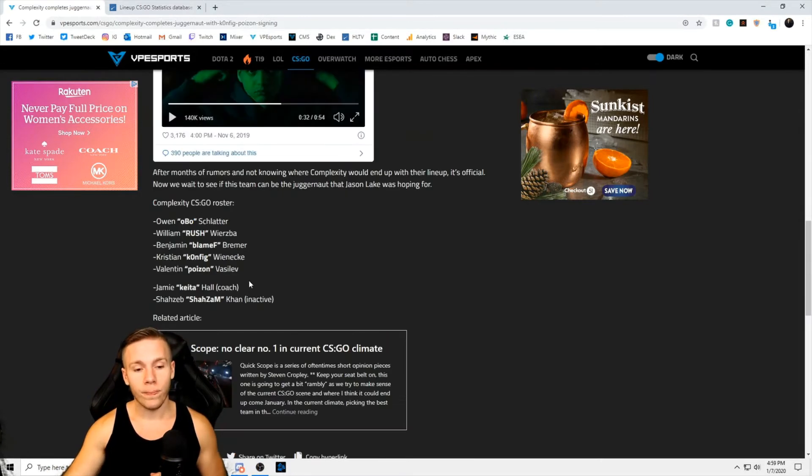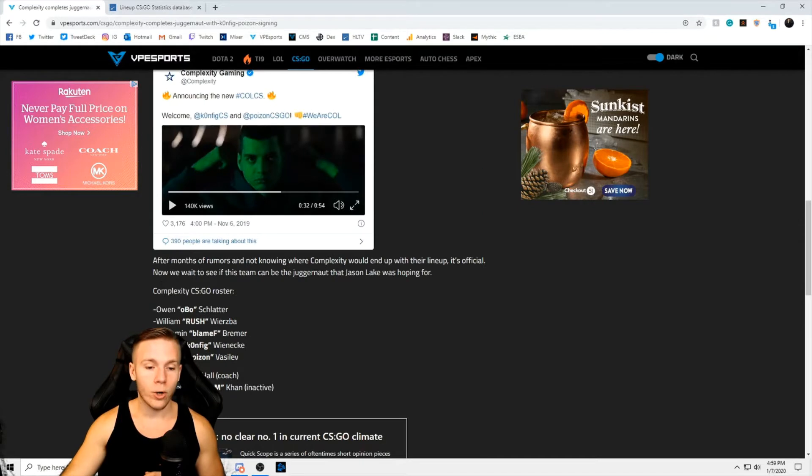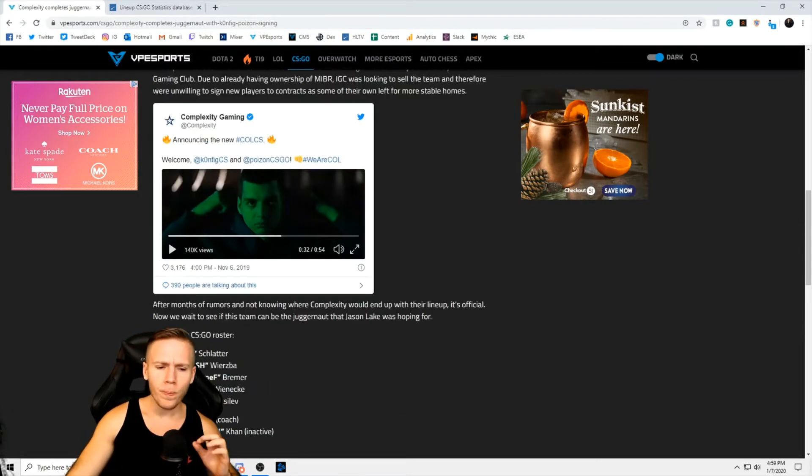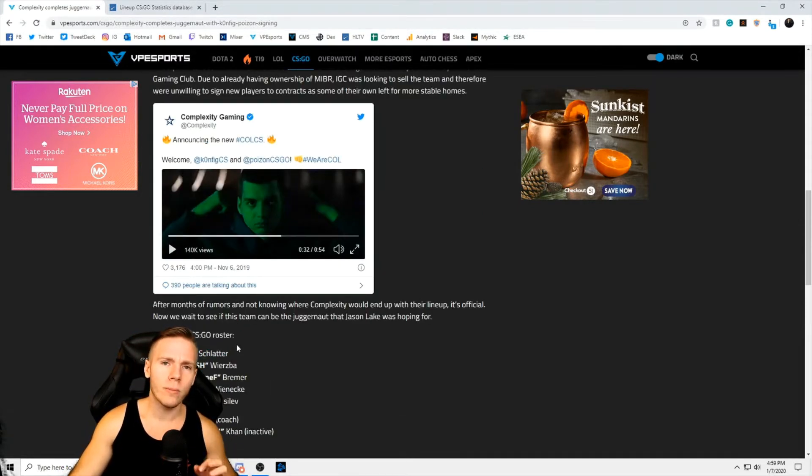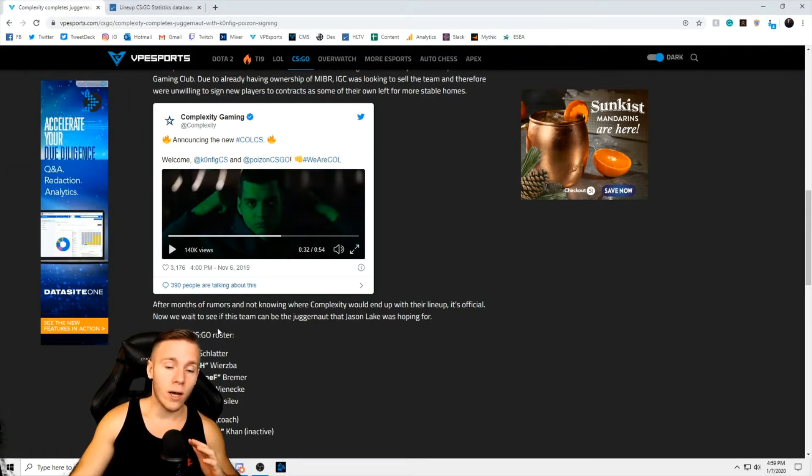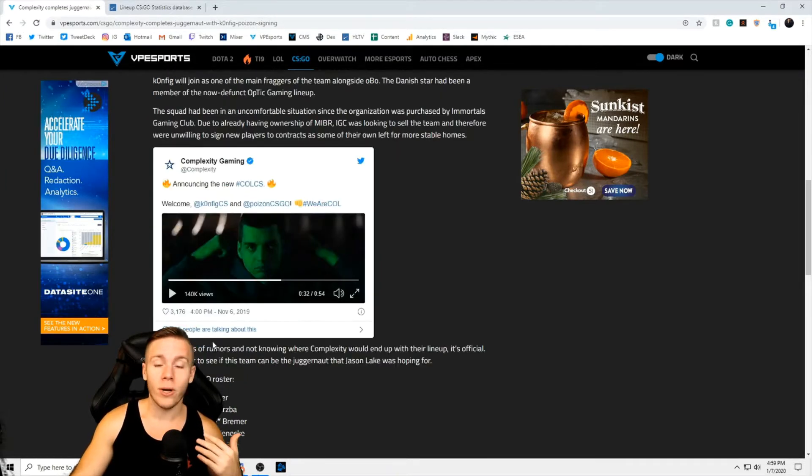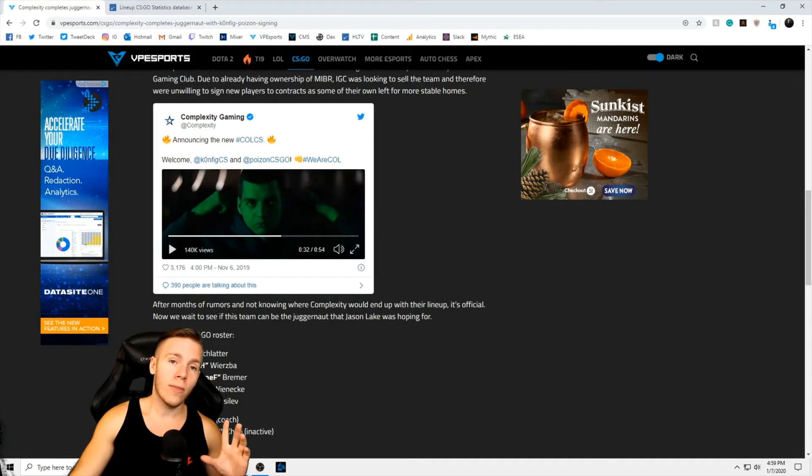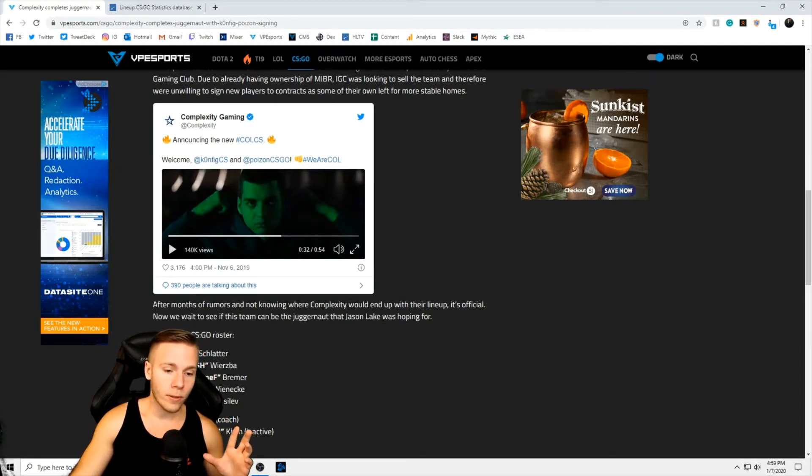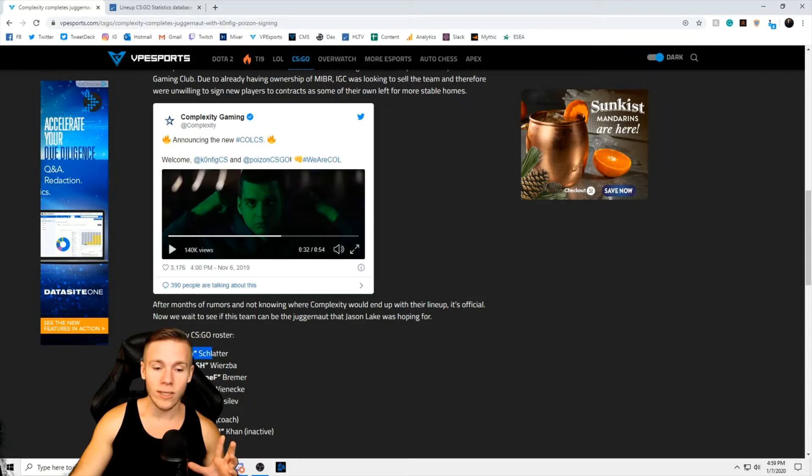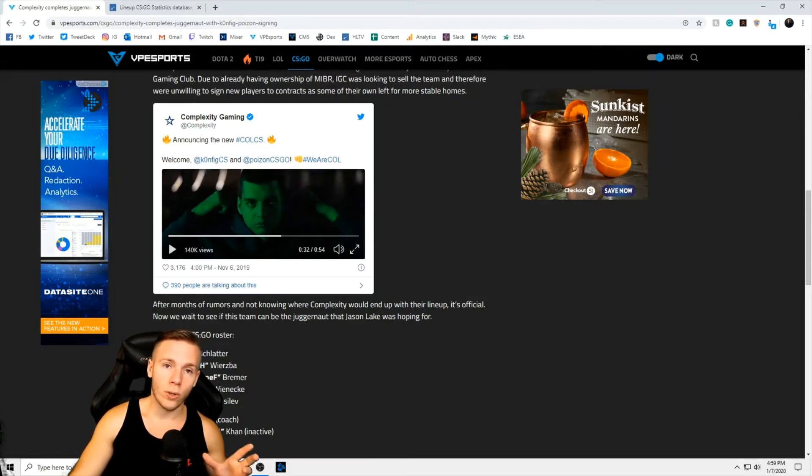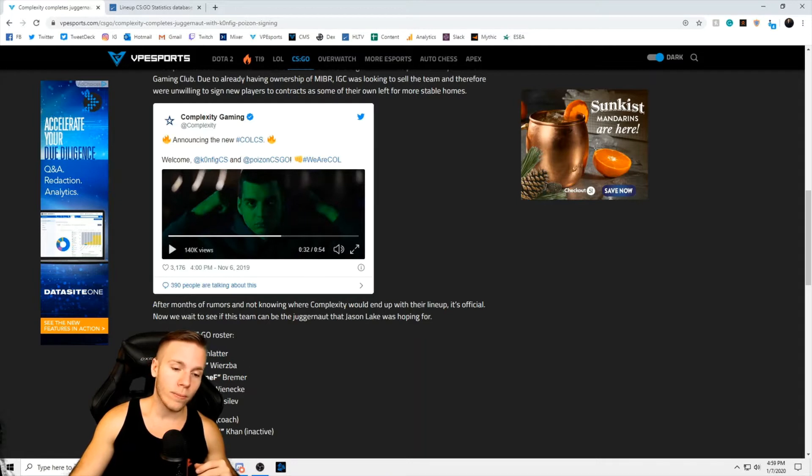We have the roster right here: Oboe, Rush, BlameF, Config, and Poison. Oboe being the only returning member of the previous lineup. Very young talent has what appears to be a very high skill ceiling and clearly they felt good enough about him with the coaches and the staff that they have managing this team that he should be able to stay and continue to grow with the organization. So Oboe got to stick around.